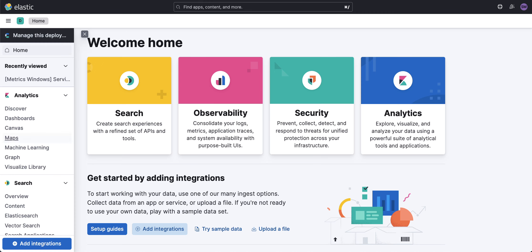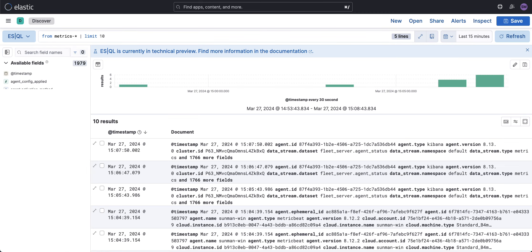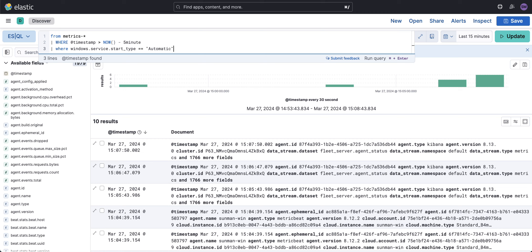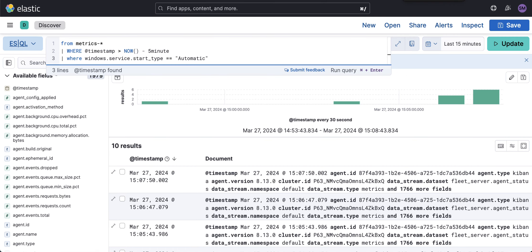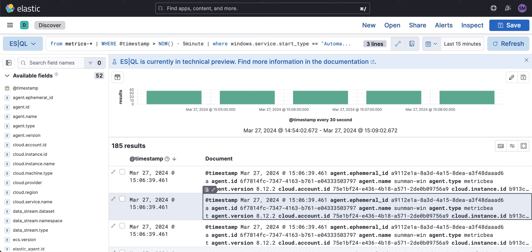This is Kibana. I'm going to go into Discover, and I know that all my Windows events are in the metrics data stream here. Let's go ahead and run a simple query starting with ES|QL. From metrics, we want to know anything from the last five minutes, and we want to know all Windows services that are of type automatic.